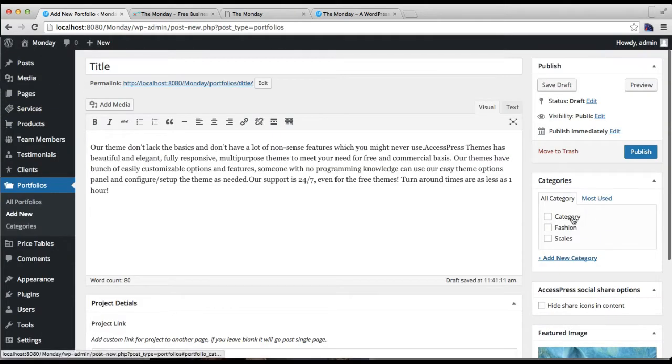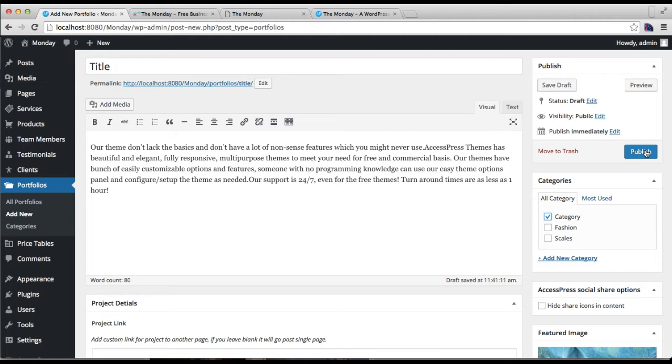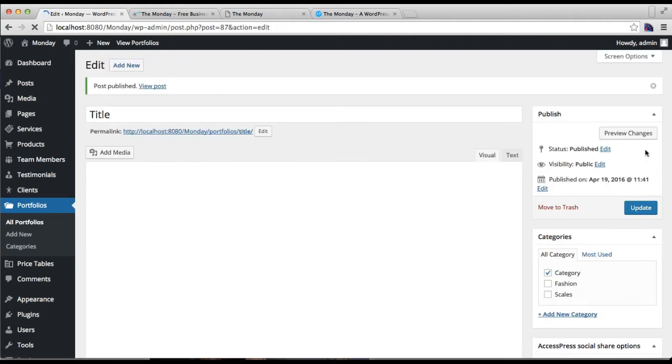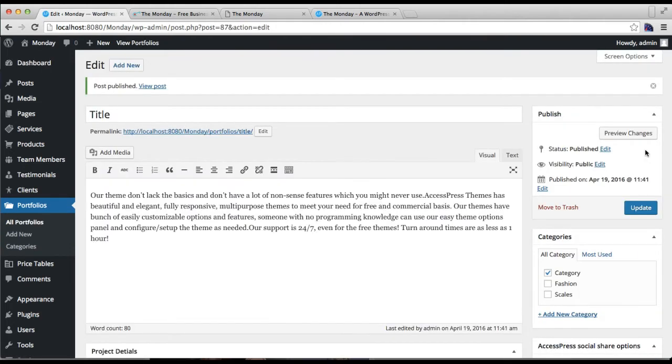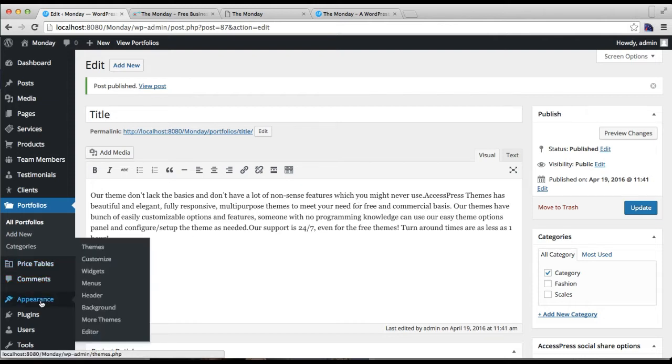Make sure to check the category you just created for this post and click on publish. Now that your category is made and you have made a post under it, and we have many portfolio posts already.